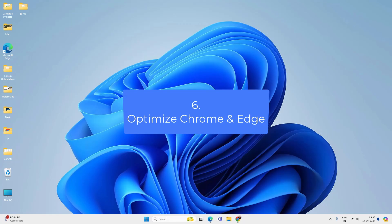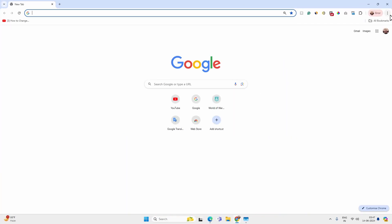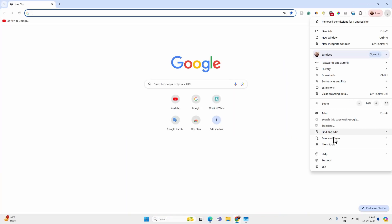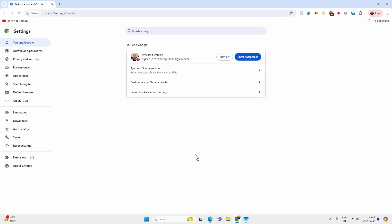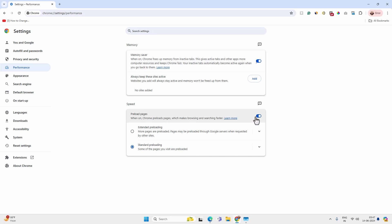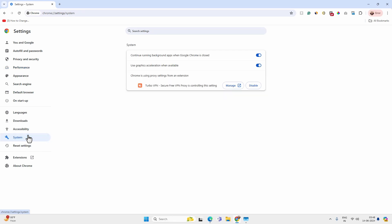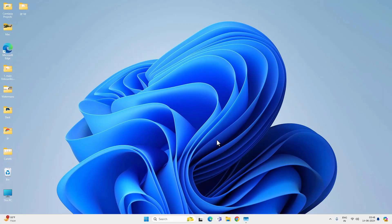Now, if you are using Google Chrome, then open the browser and go to menu and settings. And go to performance option and enable memory saver. This will suspend all the inactive tabs and save your computer RAM. You can also disable preload pages. This will make your browsing a little bit slower, however the RAM consumption would be lower as well. Now go to the system option and disable the option reading continue running background apps when Chrome is closed. And then exit.